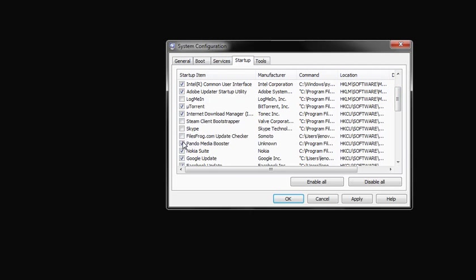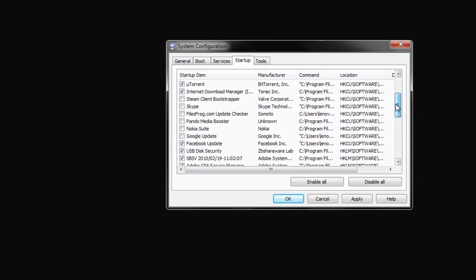File program, I don't need it. Panamia Booster, I don't need it. Nokia, I don't need it. Google Update, not really. Facebook Update.